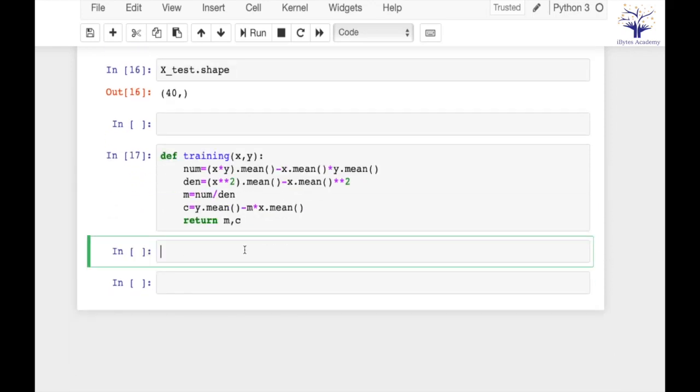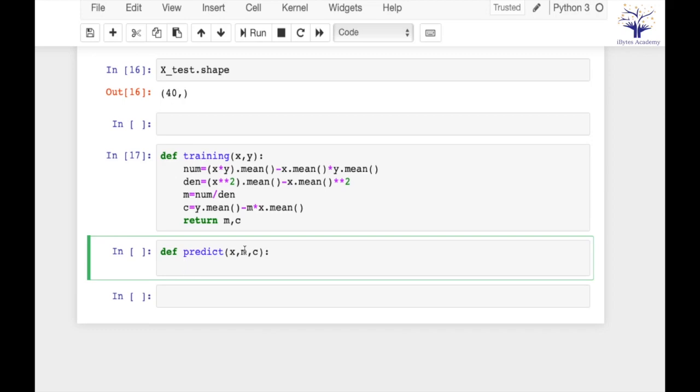Now let's go ahead and implement our predict function. Predict function will take x, m and c, and it will make predictions according to our best fit line.